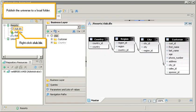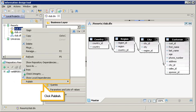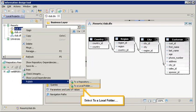Publish the universe to a local folder. Right-click the clubblx file. Click Publish. Select to a local folder.